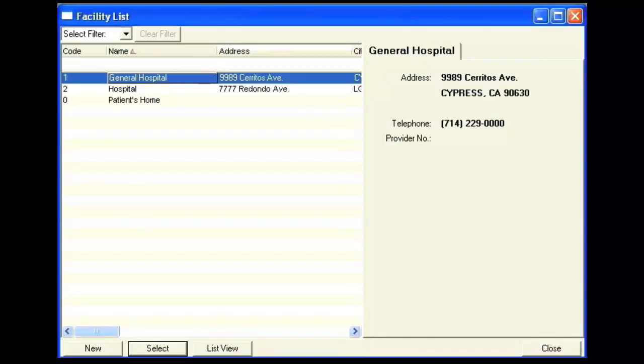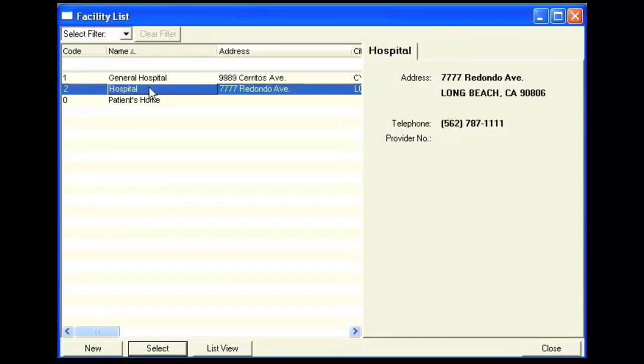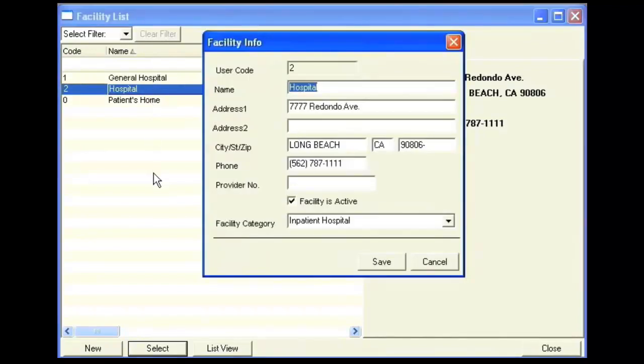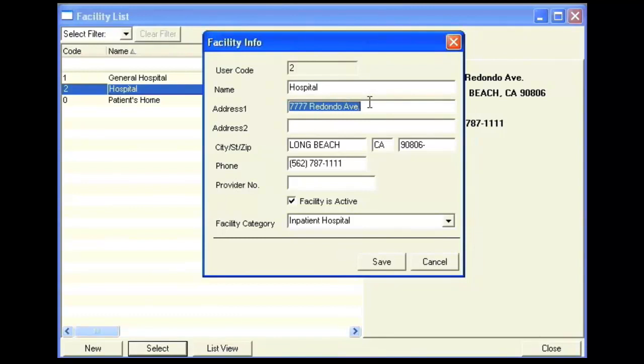To make modifications to an existing facility, such as a change of address, you can select the facility and make any changes that need to be made. Click Save to save your changes.